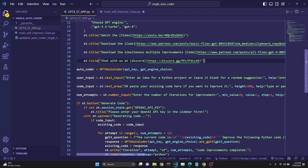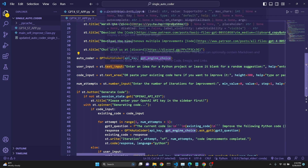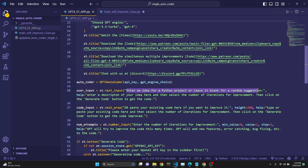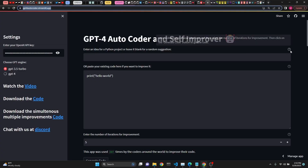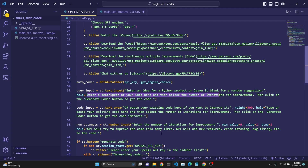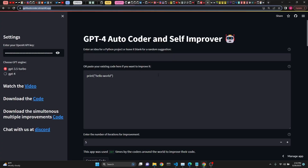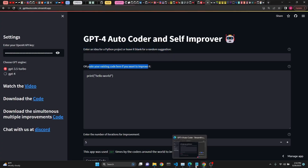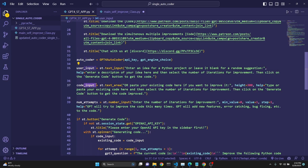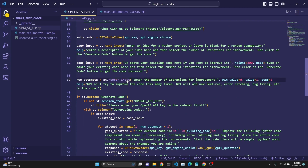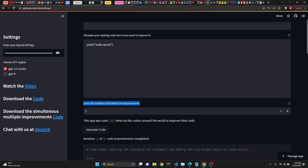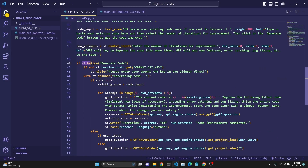We assign the autocoder as GPT4Autocoder, which receives two arguments: the API key and the engine choice. Then we have a user input field with an explanation and a help tooltip — in Streamlit these appear as little question marks you can hover over. We also have a code input field where the user can paste existing code. The number of attempts is a number input that determines how many iterations of improvements we're asking for.